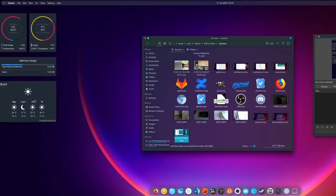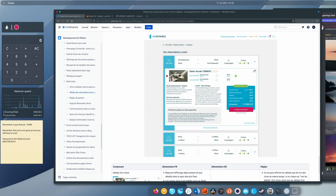Hey guys, this is Nick and it's time we finish this KDE at Work series. I already showed you how I use KDE Plasma with its activities and various layouts to get stuff done on my desktop, on my laptop, for work and for personal stuff. Today we're going to take a look at all the applications I use on both my devices to get stuff done.